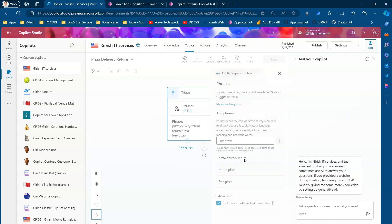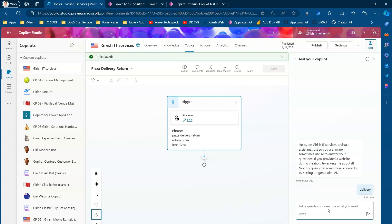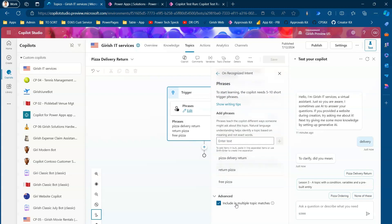For the Pizza Delivery Return topic, I'll click Advanced and enable 'Include in Multiple Topic Matches,' then save. Now if I type 'delivery' in the chat, let's see what happens. The bot returns: 'To clarify, did you mean Pizza Delivery Return?' — and it has also found the Pizza Ordering topic. It presents three different topic options because both topics have the 'Include in Multiple Topic Matches' checkbox selected.